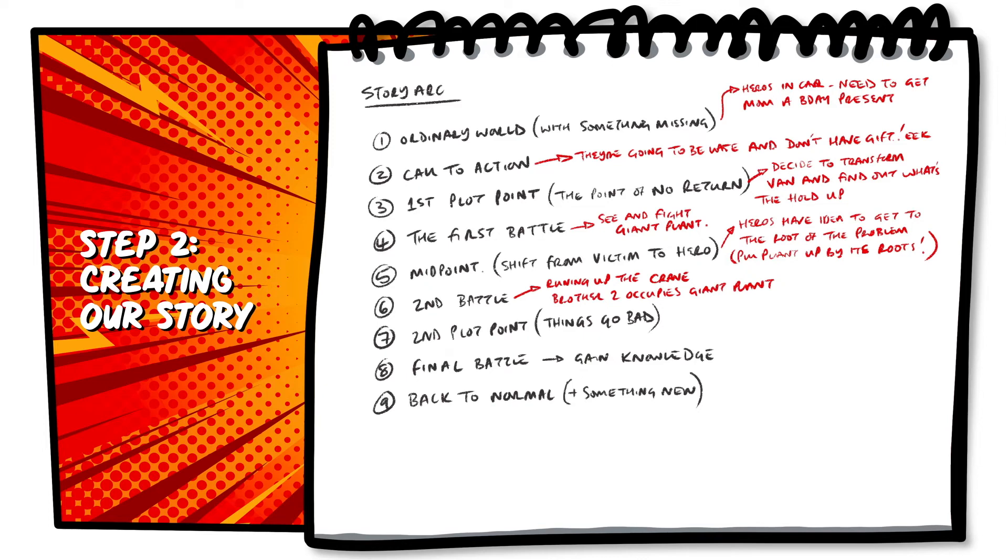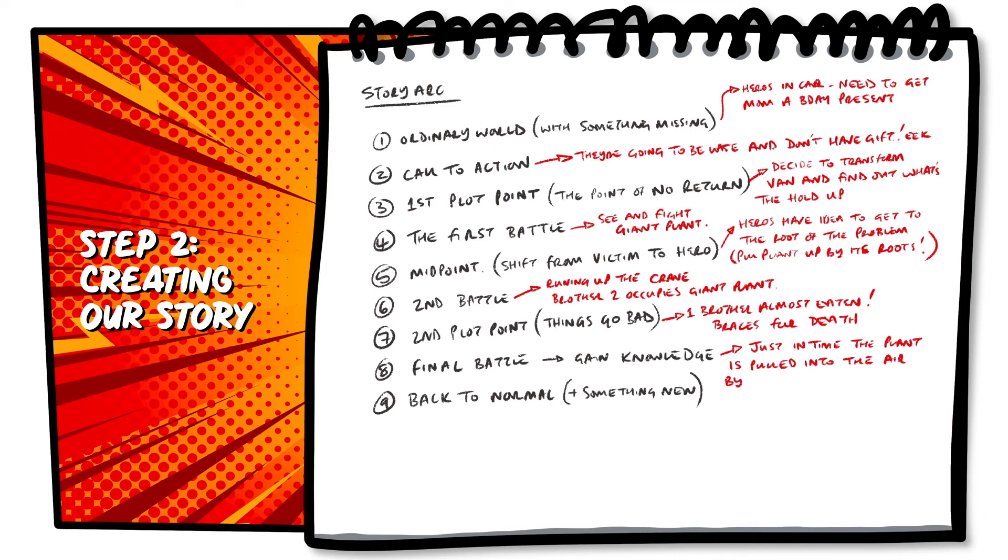Our second plot point, the point when things really get bad. This is the time our villain has our hero in his hands, about to eat him. Our final battle is when our heroes take out the villain, which not only saves the day, but also gives them a great idea of what to get mum for her birthday.